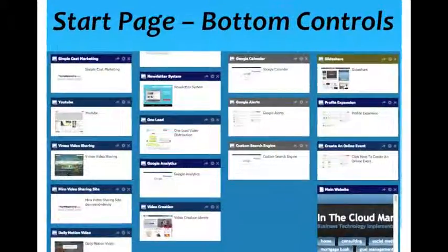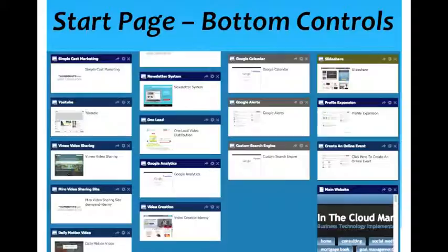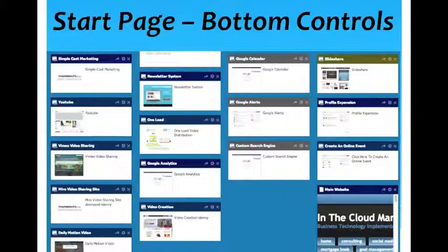Here's the bottom of the page, which has a lot of other controls for Google Alerts, for your calendar, for your YouTube channel, for your main website, if you want to manage a custom search engine. All these tools that business people use and should be using are available all just from this one page.